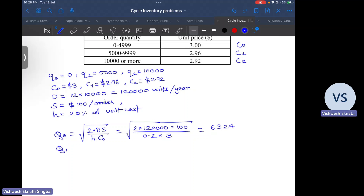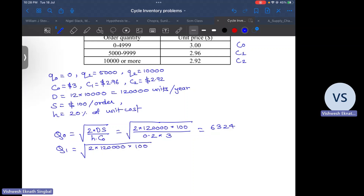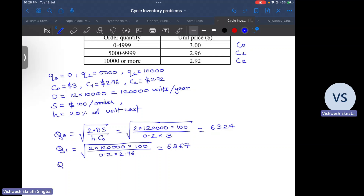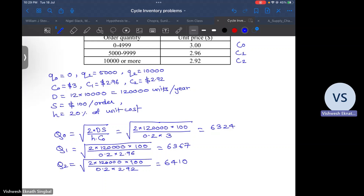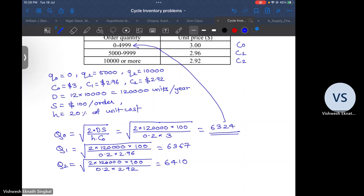Likewise, when we calculate Q1 using the same formula but changing the unit cost to $2.96, we get Q1 equal to the square root of 2 into 120,000 into 100 divided by 0.2 into 2.96, which gives 6,367. Now note that this particular quantity does not fall within the required limit for C1, so we have to ignore this case.